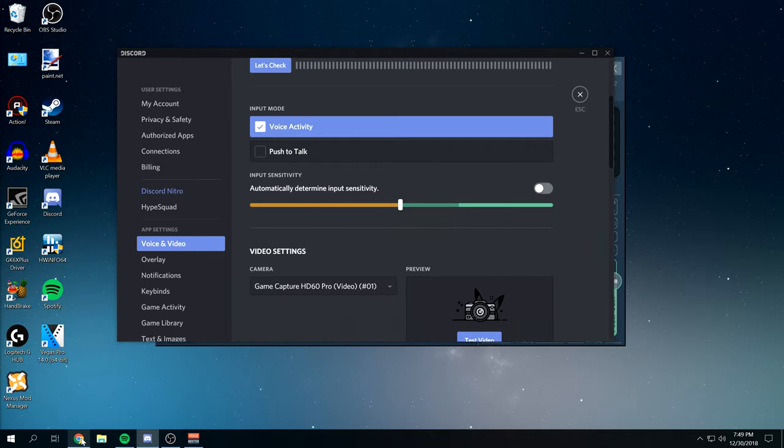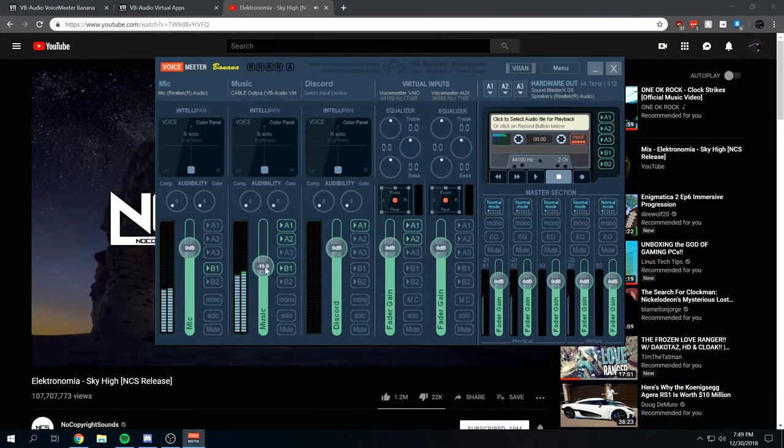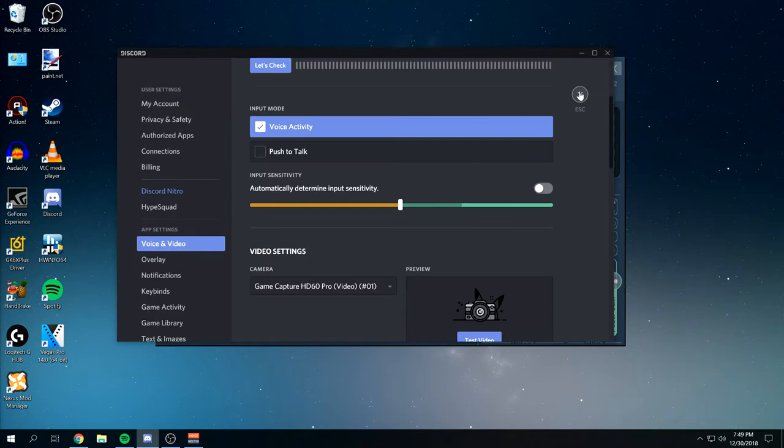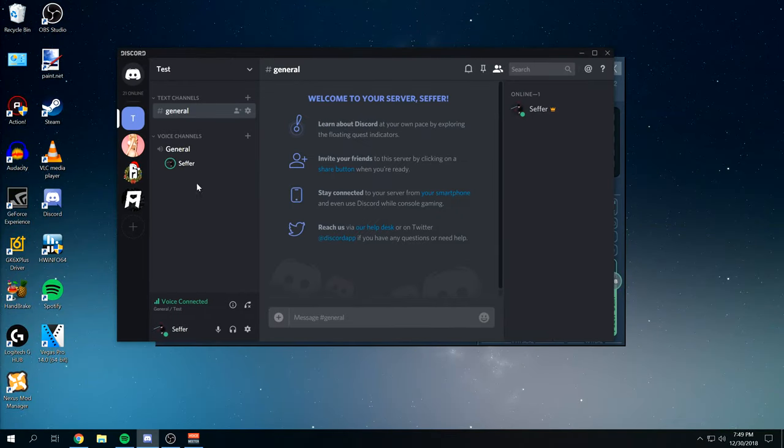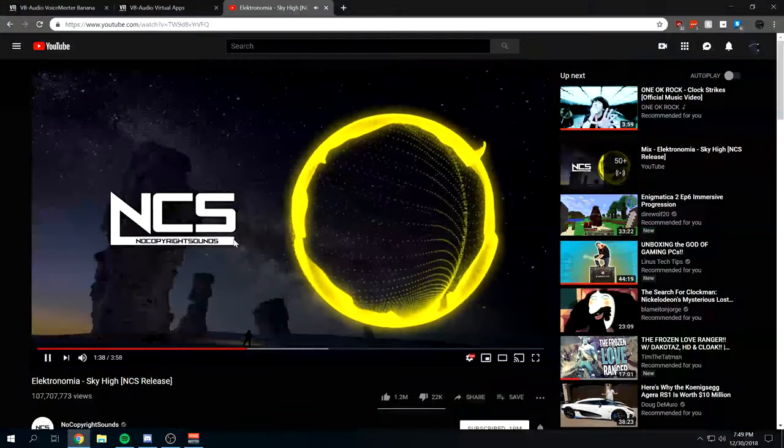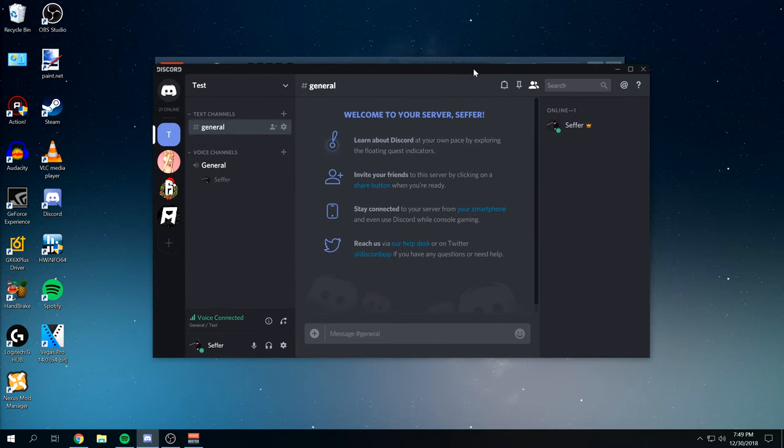So yeah, this is good. Negative 50. Then if we play it again, negative 15. We're going to set it to negative 12 here. We're going to look in Discord. And it's going off. That's pretty good. Yeah, so that's pretty much that.